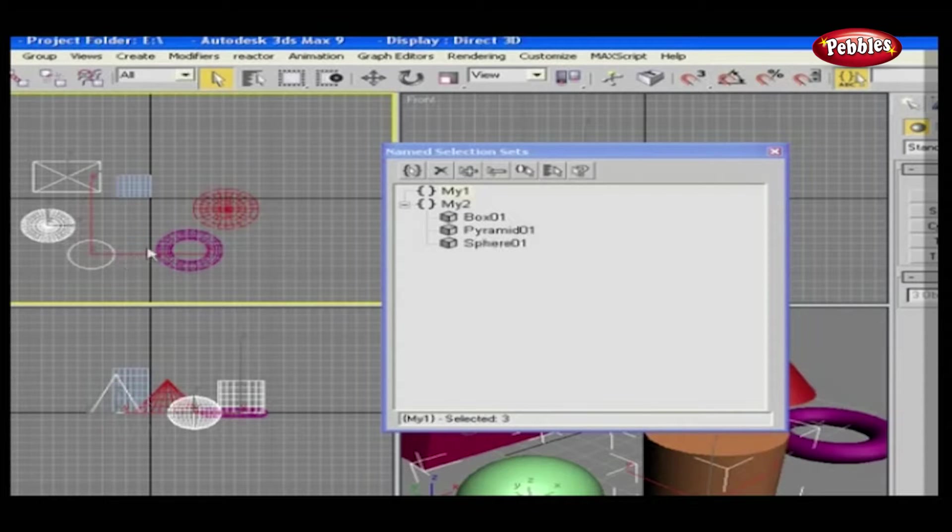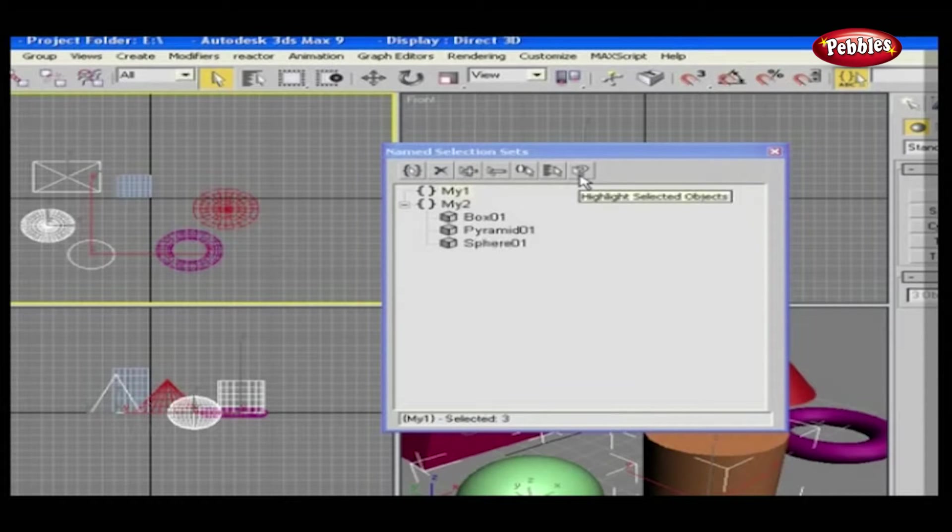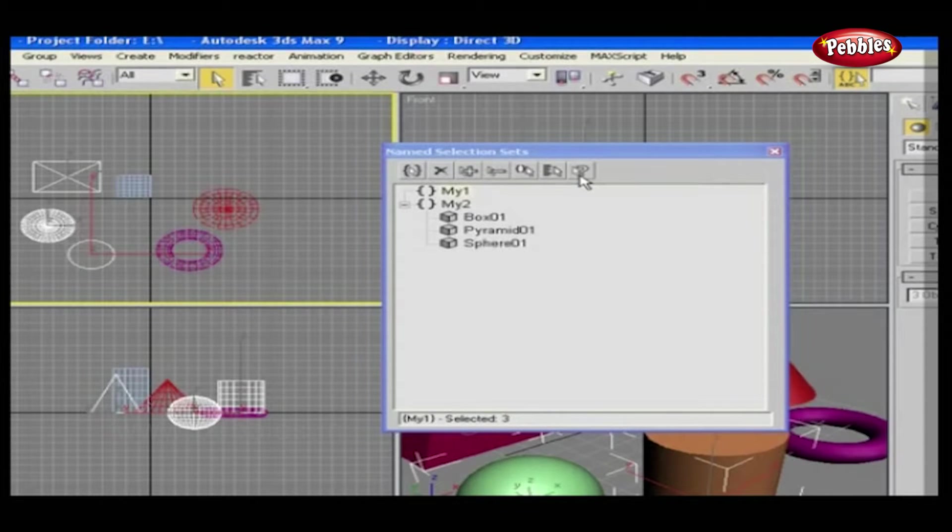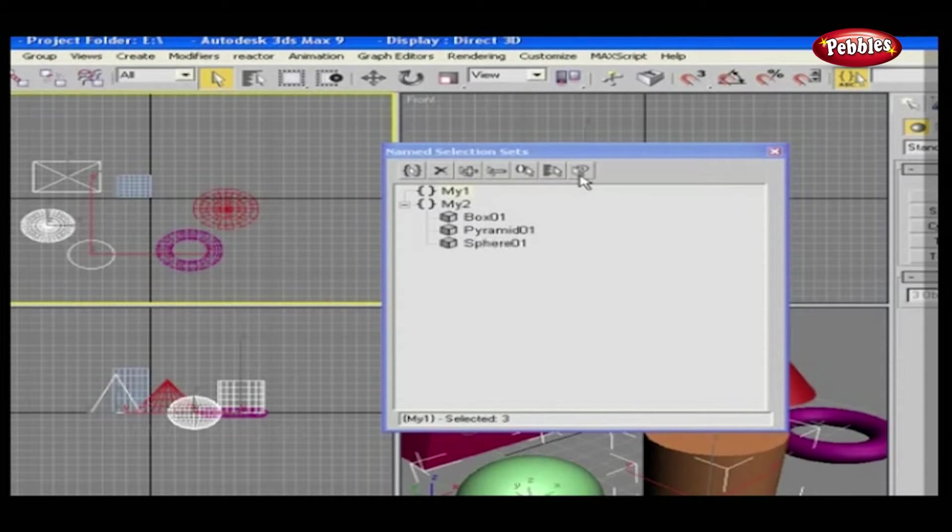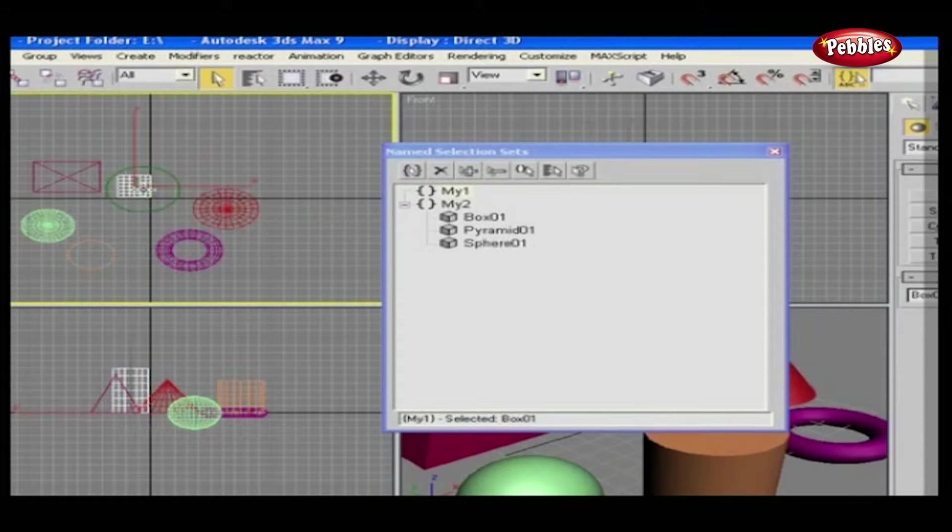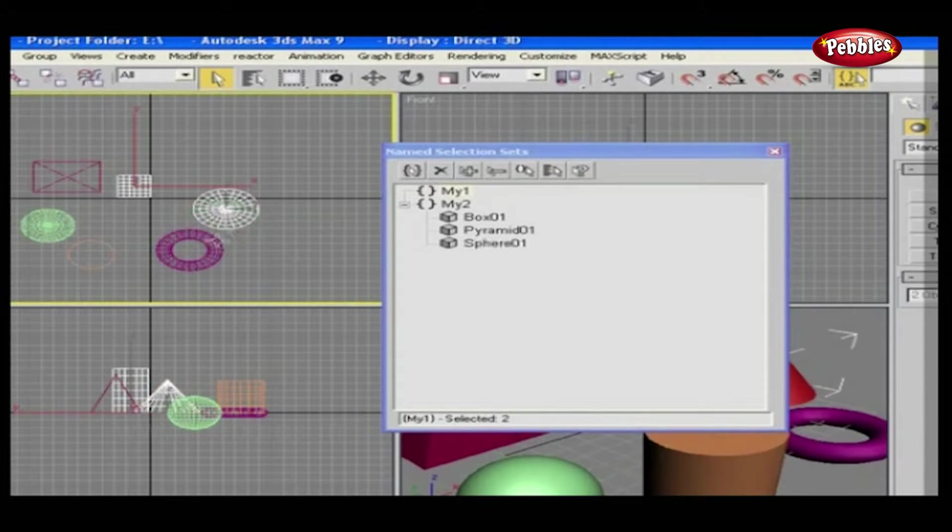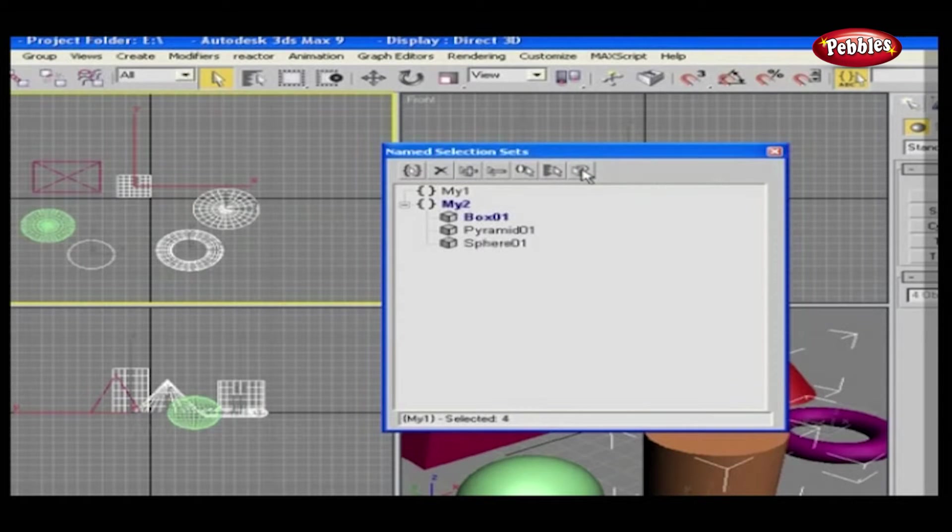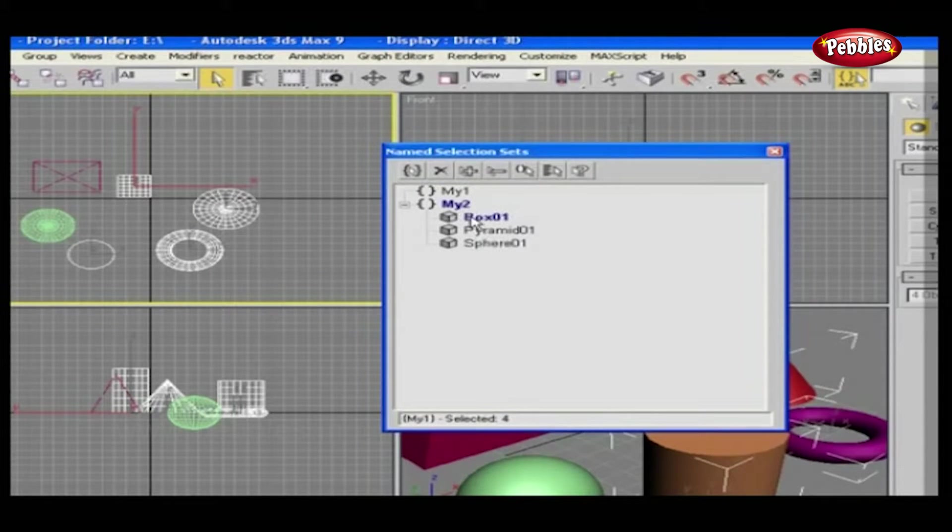Last but not least, Highlight Selected. This will highlight all viewport selected objects in your set. Let's see this also. Just select some objects in the viewport by holding the Ctrl key. Now click on this icon. See? All selected objects are highlighted here.